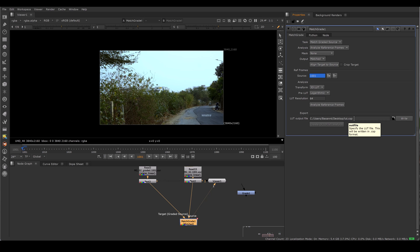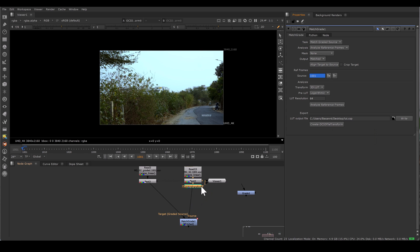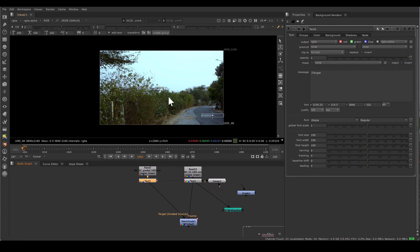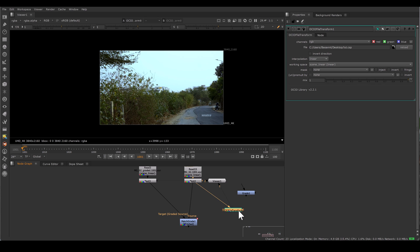For 3D LUT, you can save the LUT as a CSP file — which is the LUT file — and then write it. As soon as you write, the Create OCIO File Transformation option becomes enabled. Click that and you get your OCIO file transformation, which already takes your LUT file. Viewing from here shows the same result as the color transform. We can use this OCIO file transformation wherever we want. It's useful where grading is the final thing down the pipeline, but in compositing we want controls and flexibility.